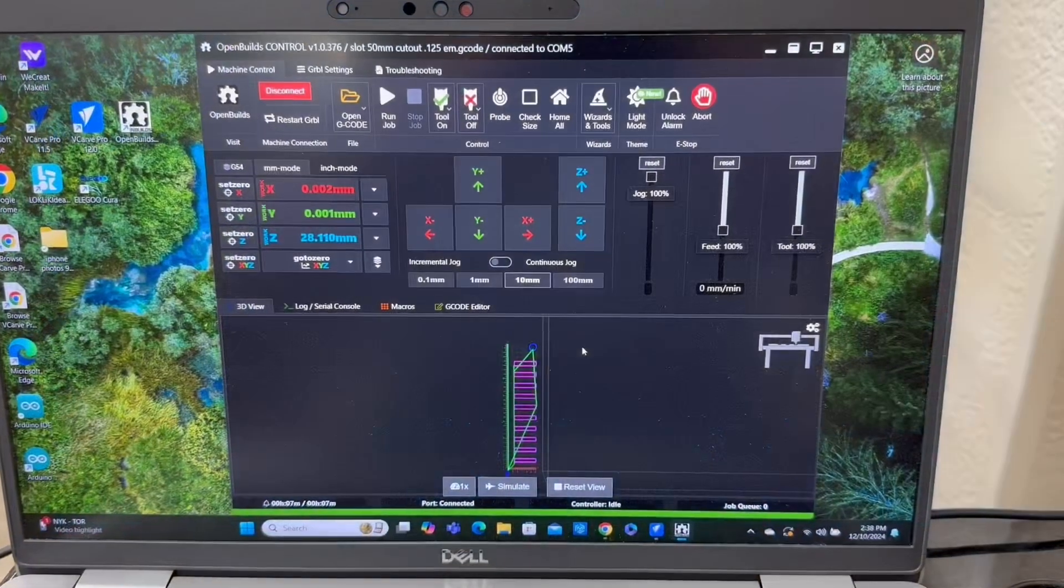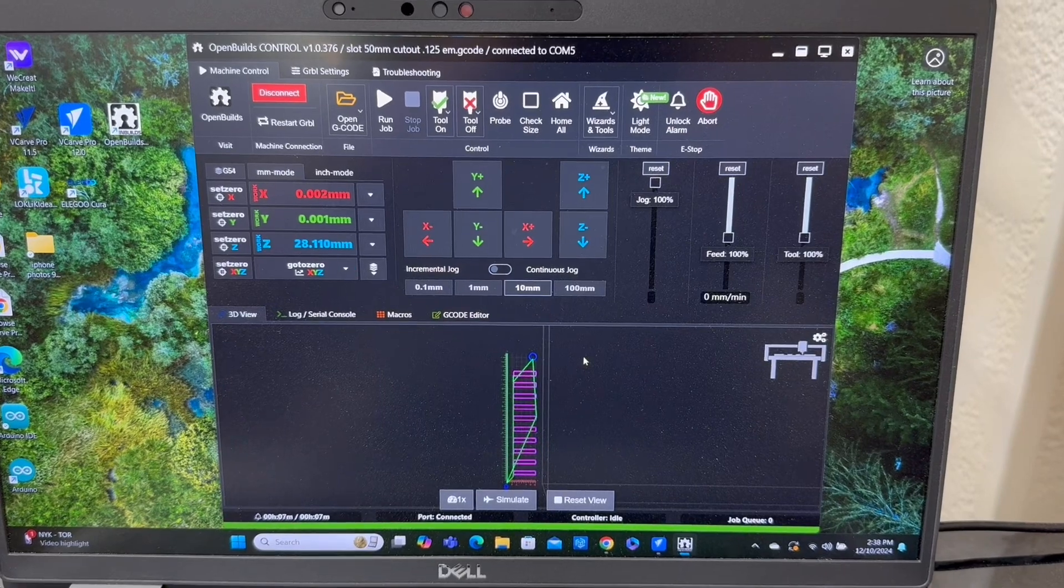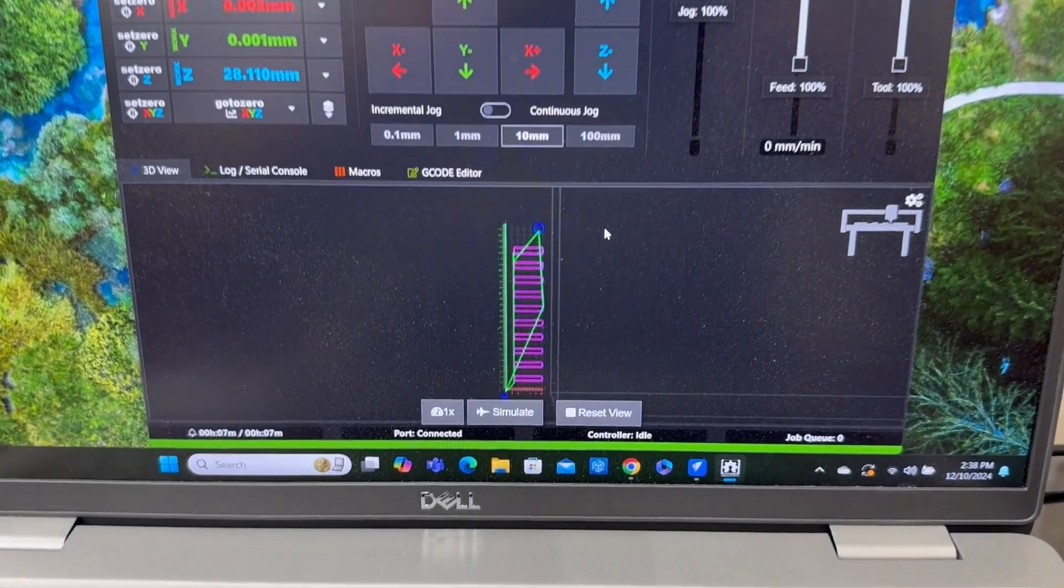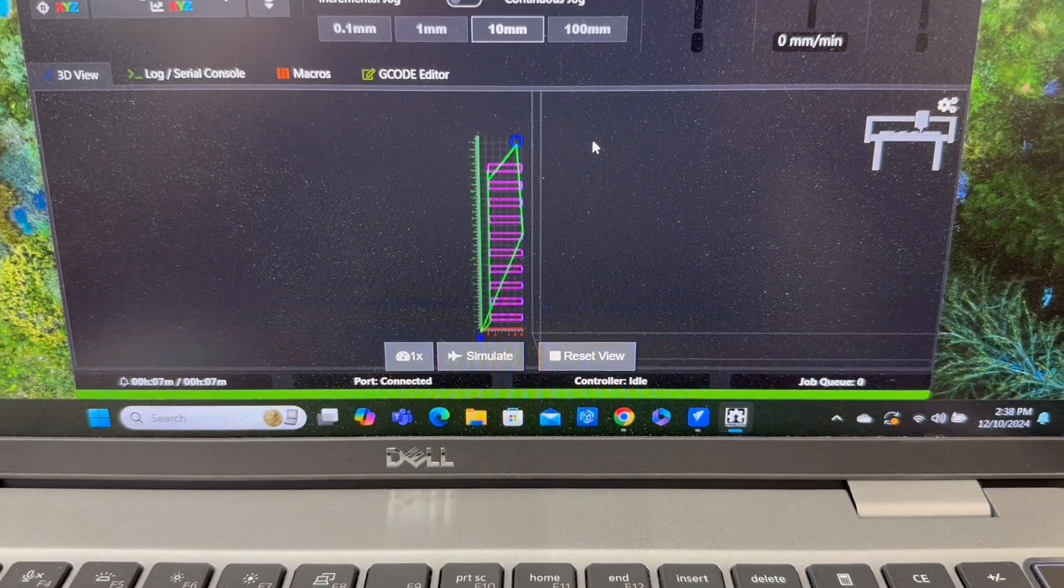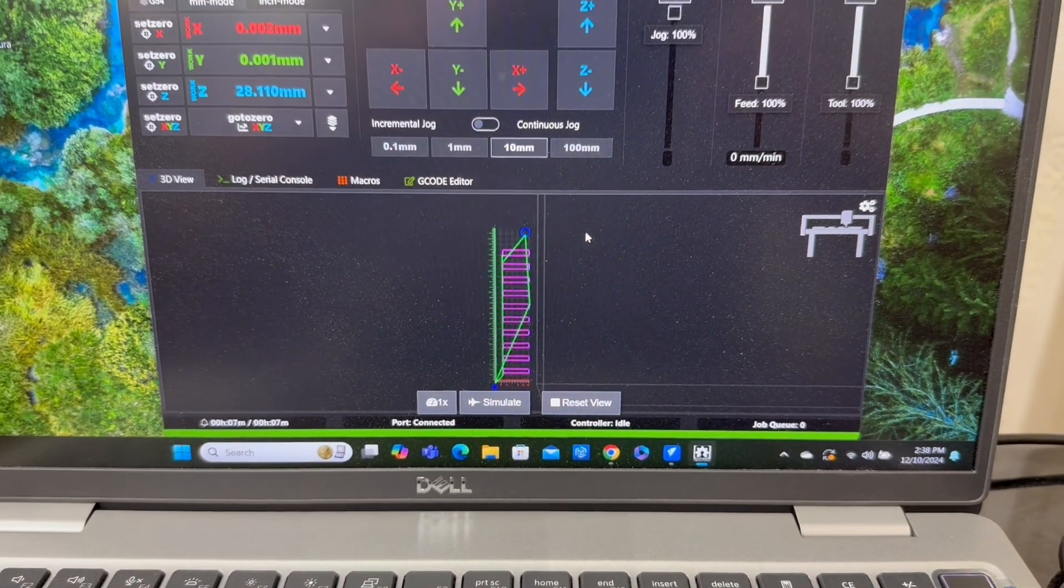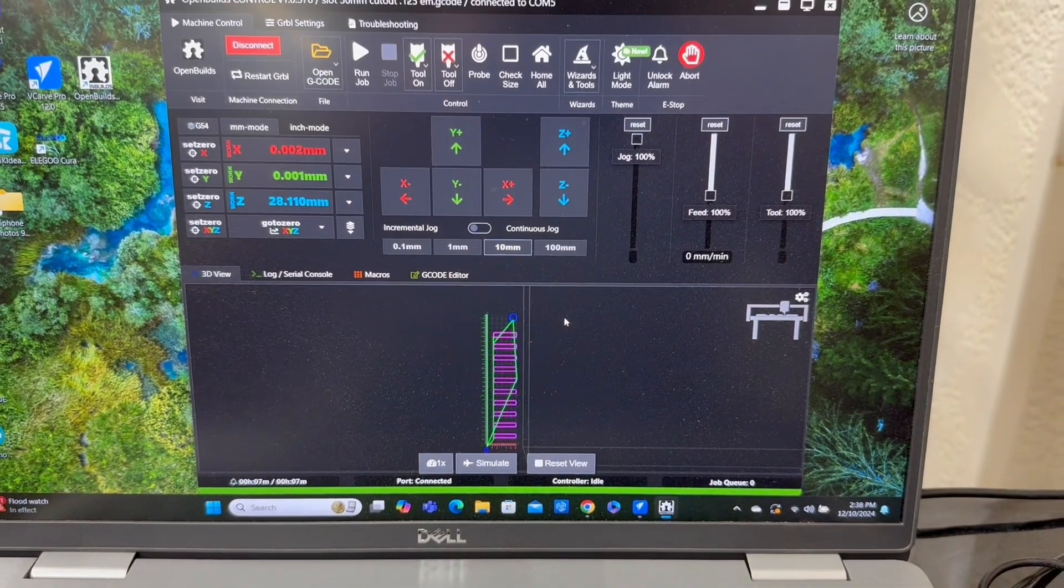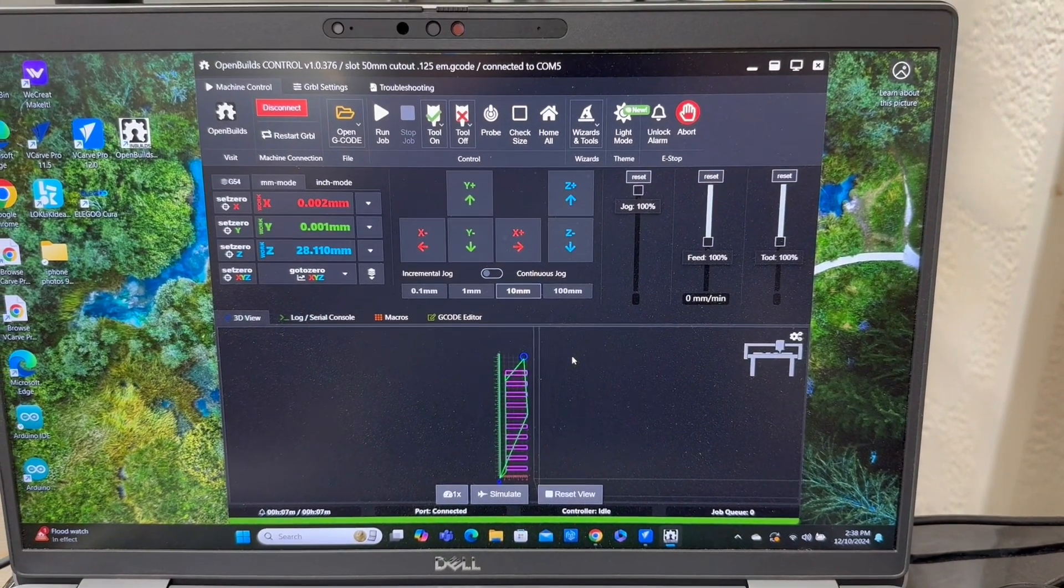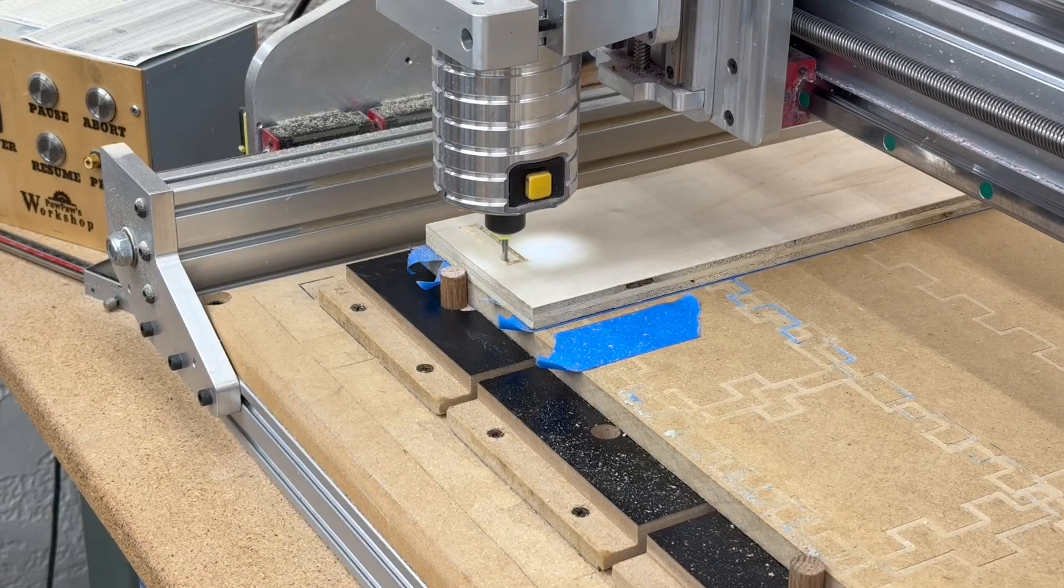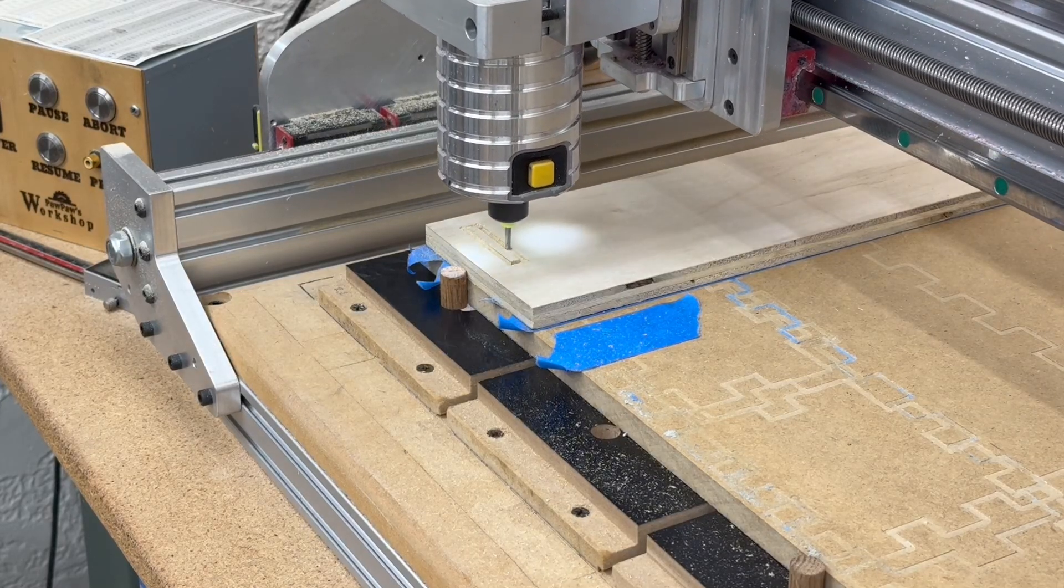I have the OpenBuilds controller opened up and it's all set up. I've loaded in the file. This is the file that's going to cut. It's going to cut out all of those slots. All that's left to do now, since I have already zed the machine, is to be able to hit the run job. Now this portion cut absolutely fantastic.